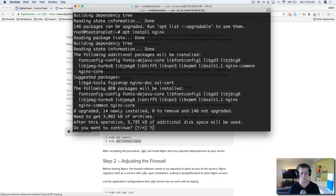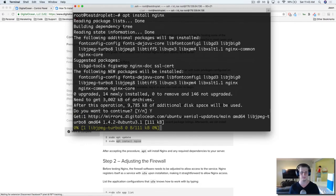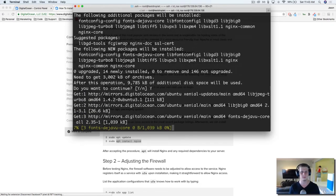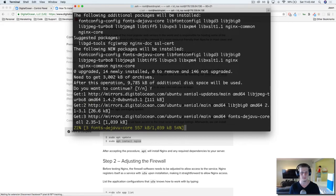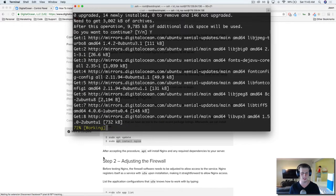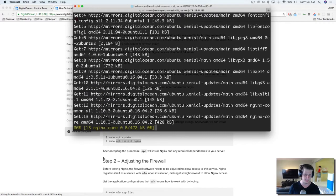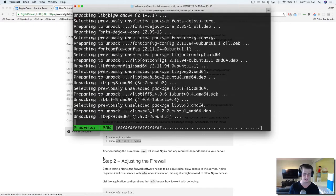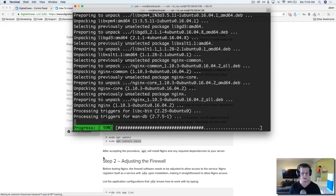And yes, we want to continue. It's just telling us how much space it's going to take up. Our droplet has x amount of space on it, right? It's just telling us how much space it's going to take up on our server.